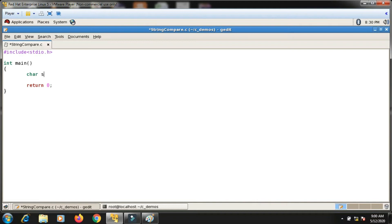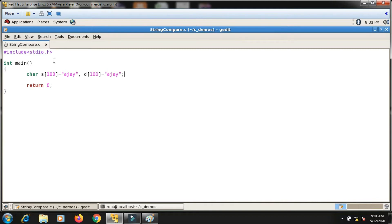Suppose I have two different strings: one is s1 with size 100, initialized to some string like 'ajay', and another is s2, also initialized to 'ajay'. I'm taking them as source and destination. Both strings are storing the same value.